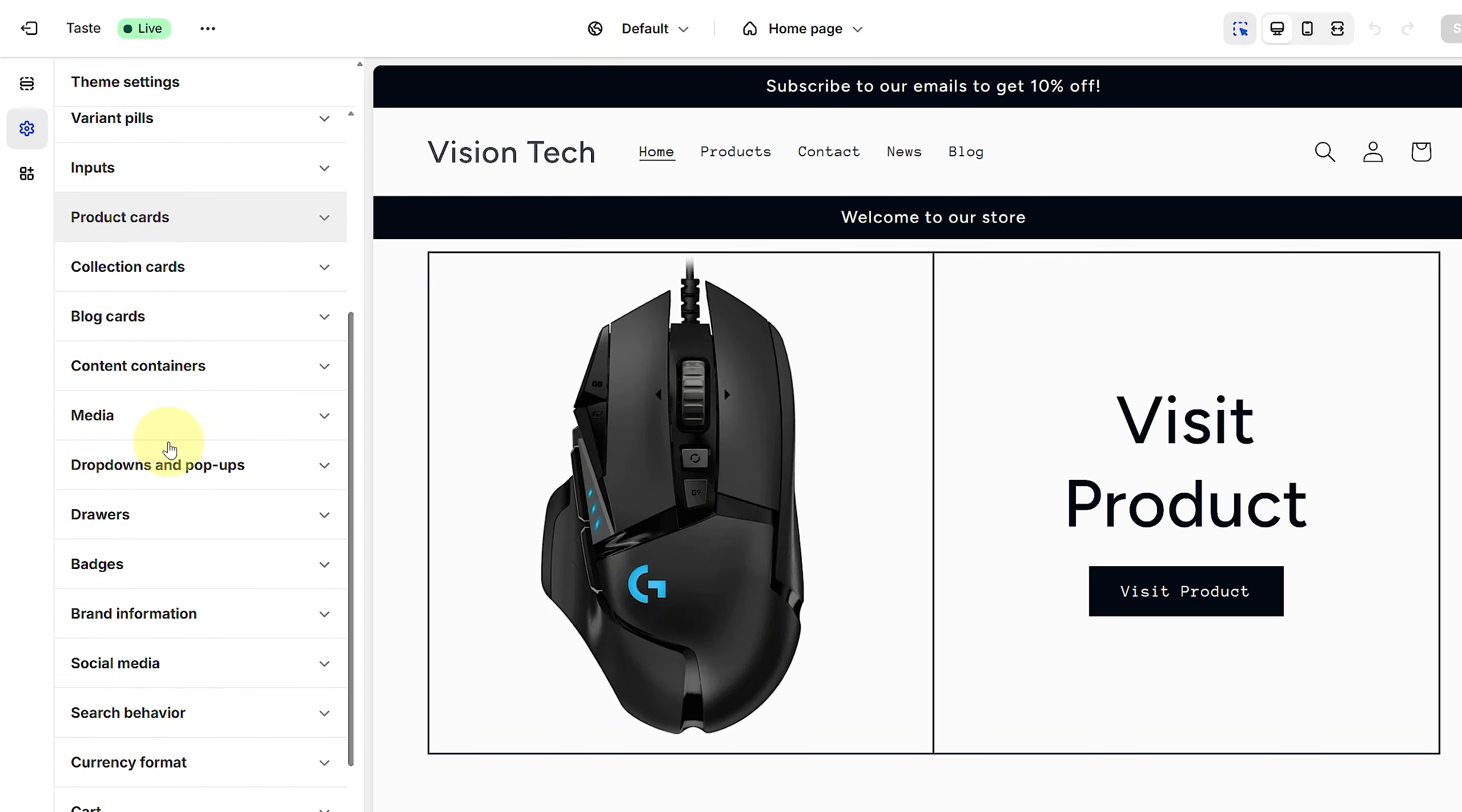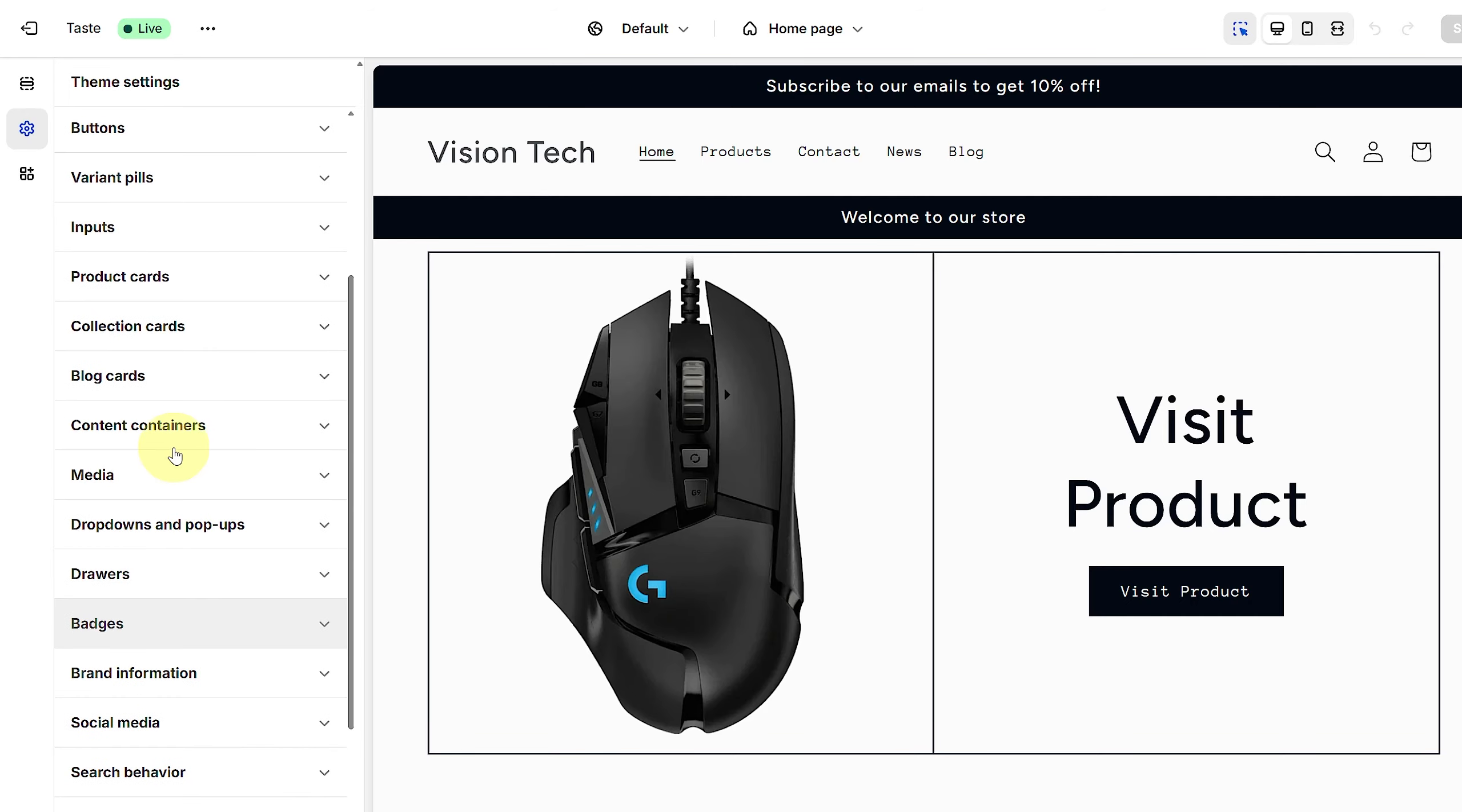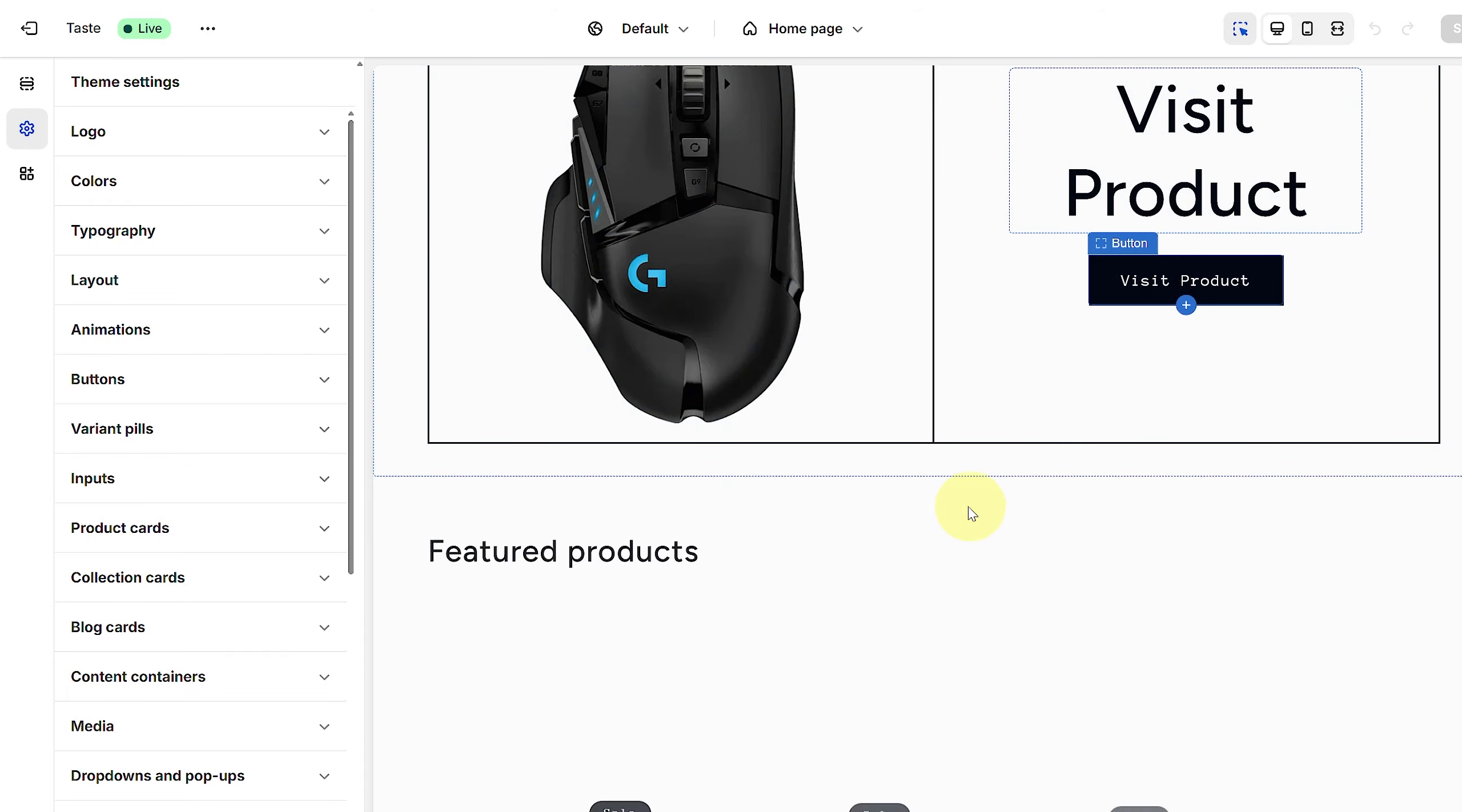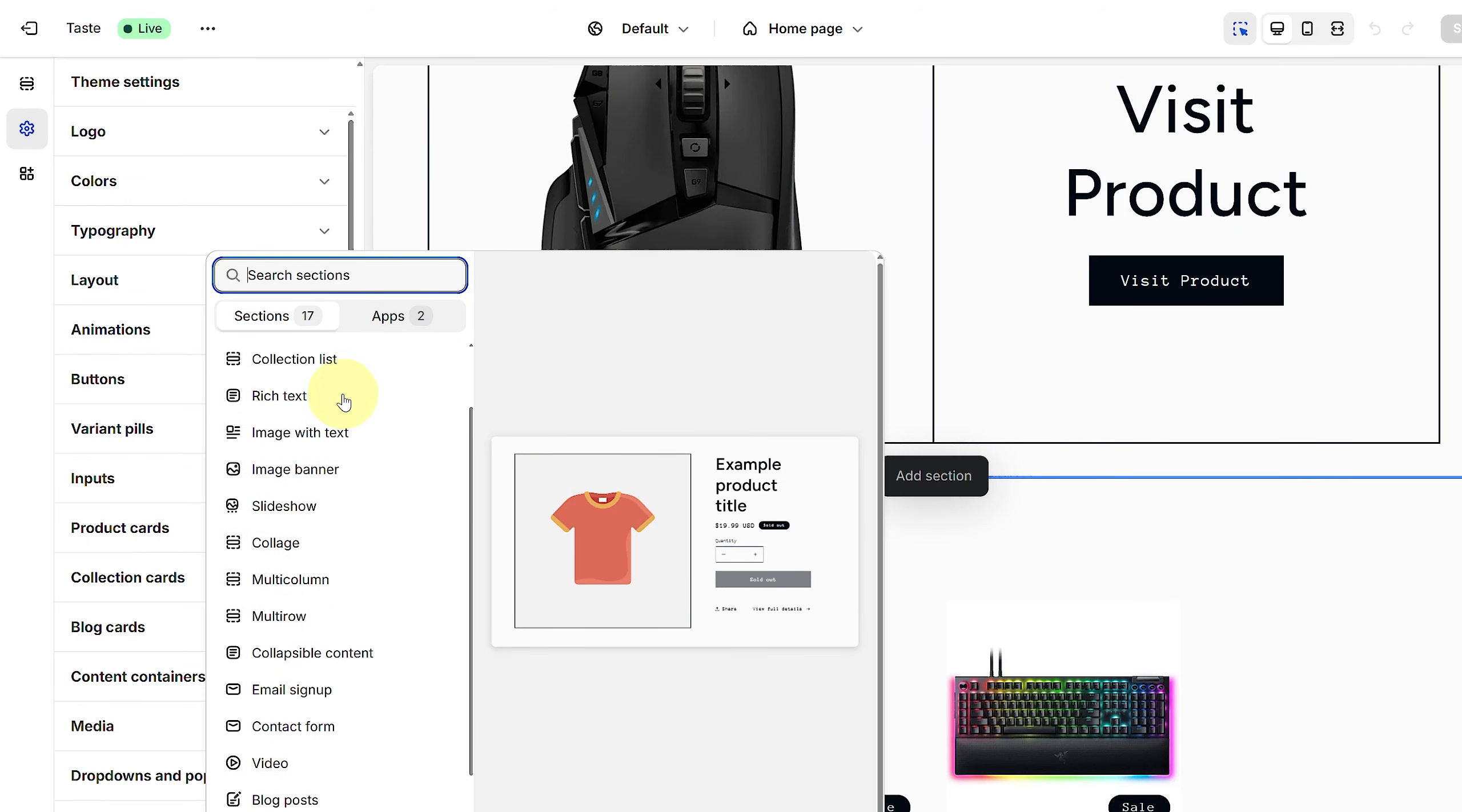You should have banner options here as well, or if you cannot see that, you can add it as a section. If I click on this plus icon, you can see we have various options.